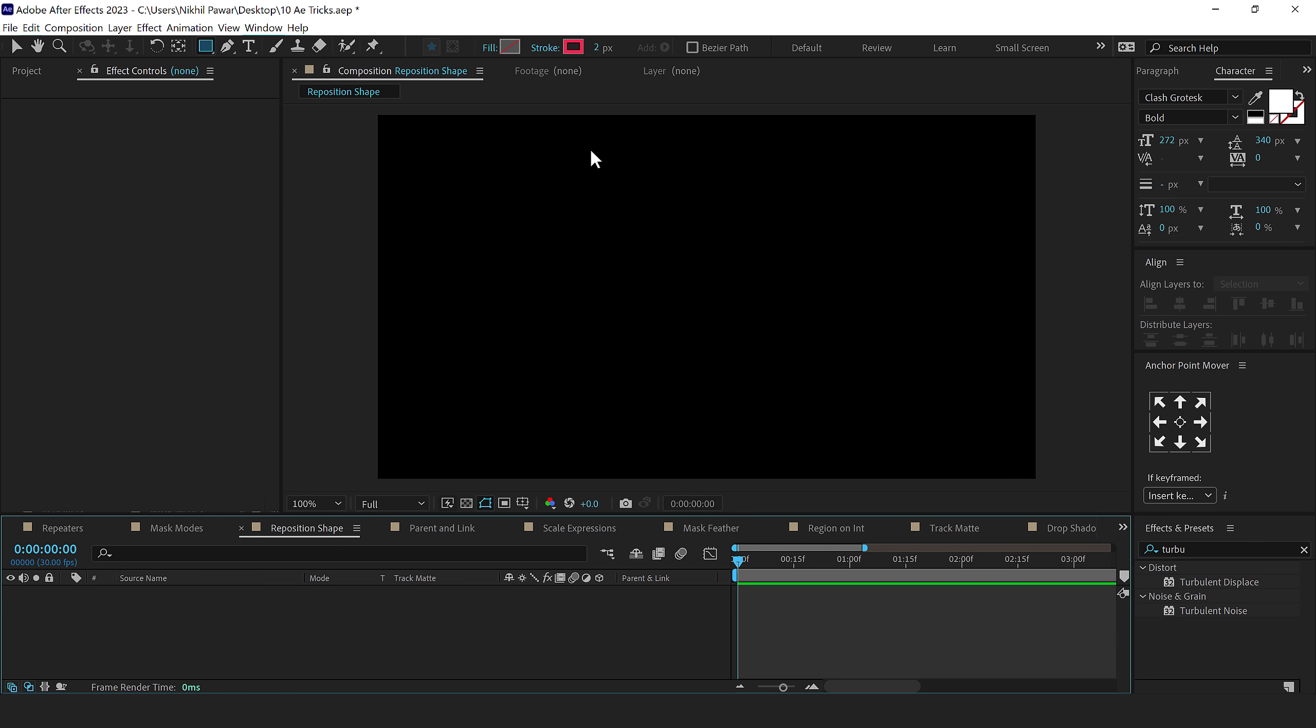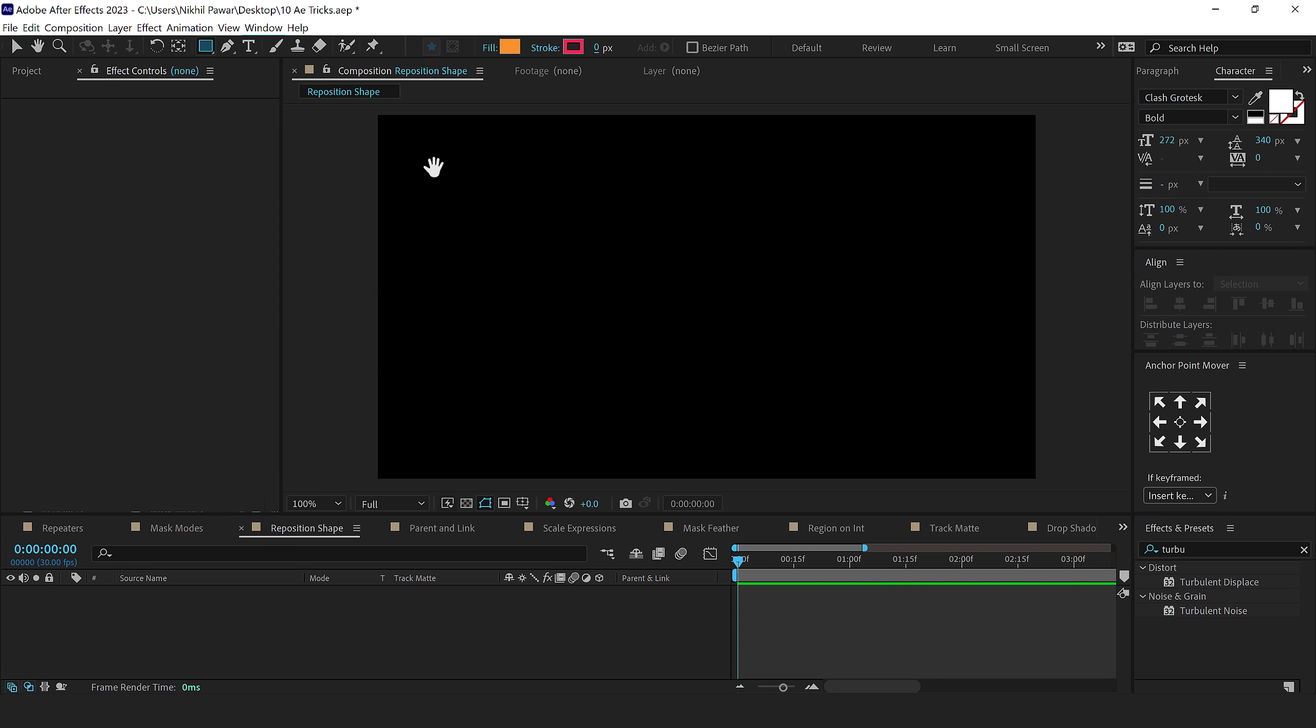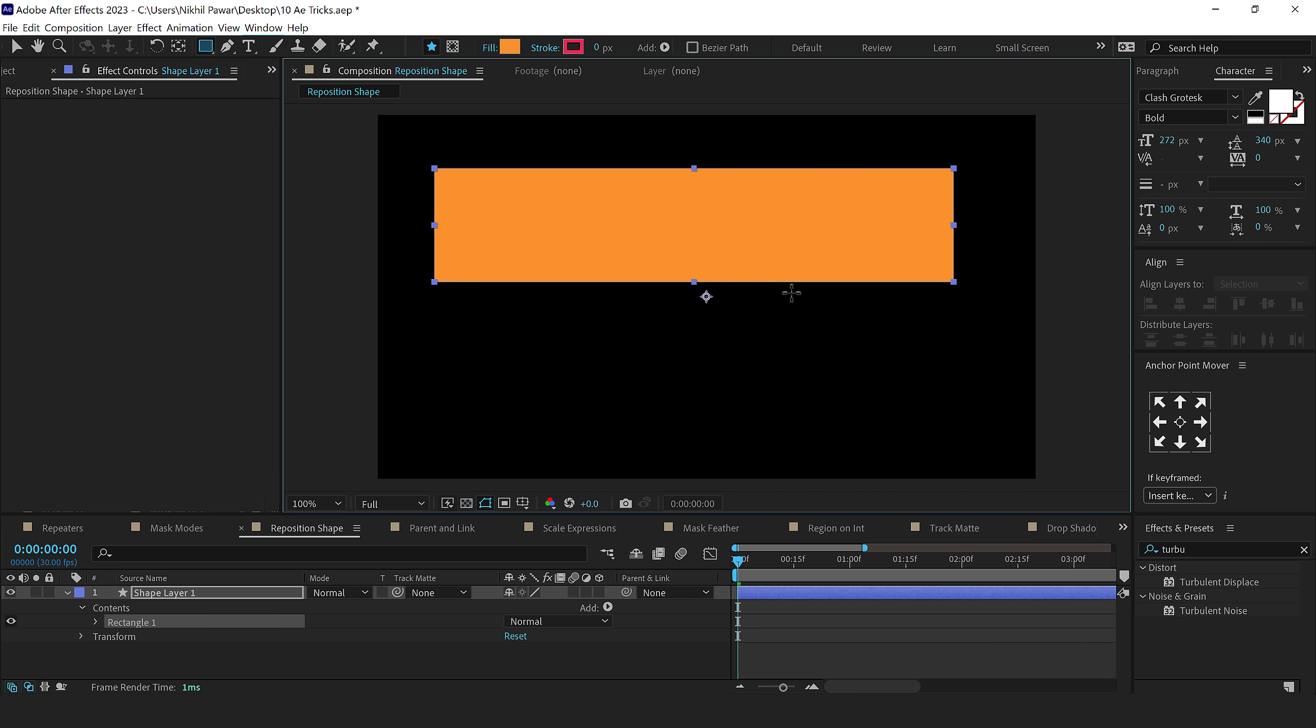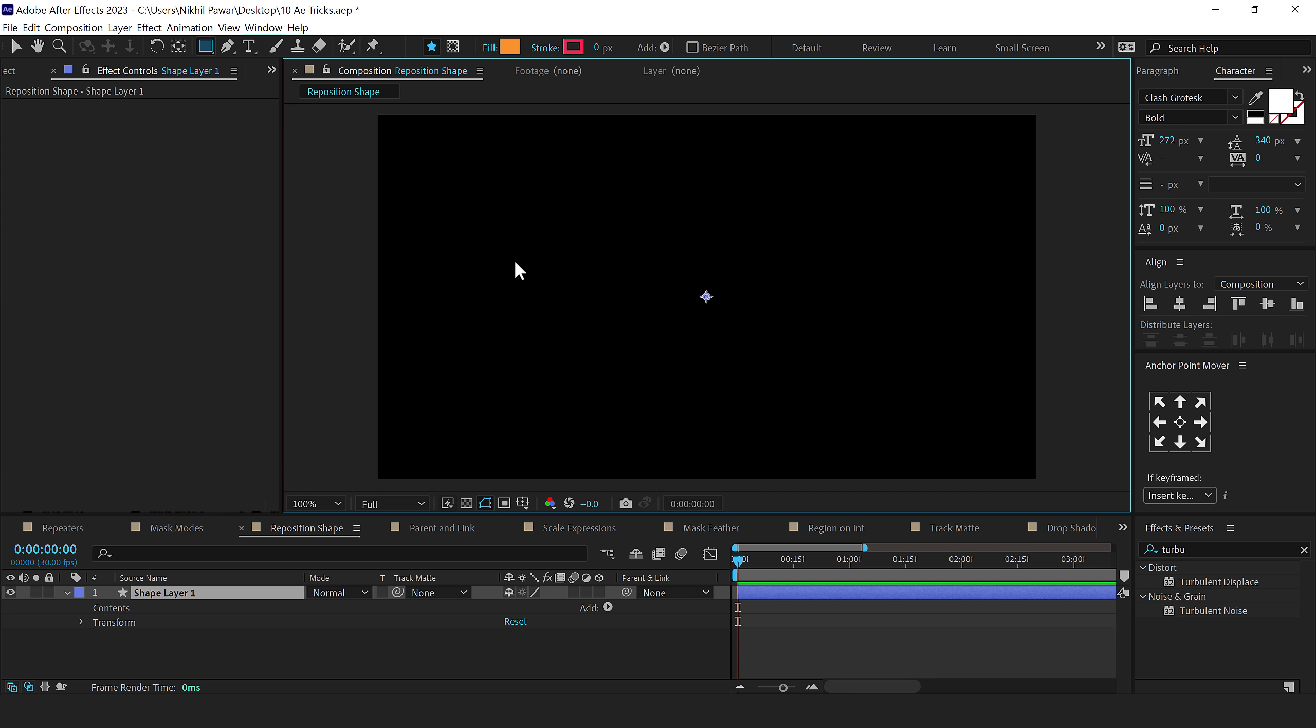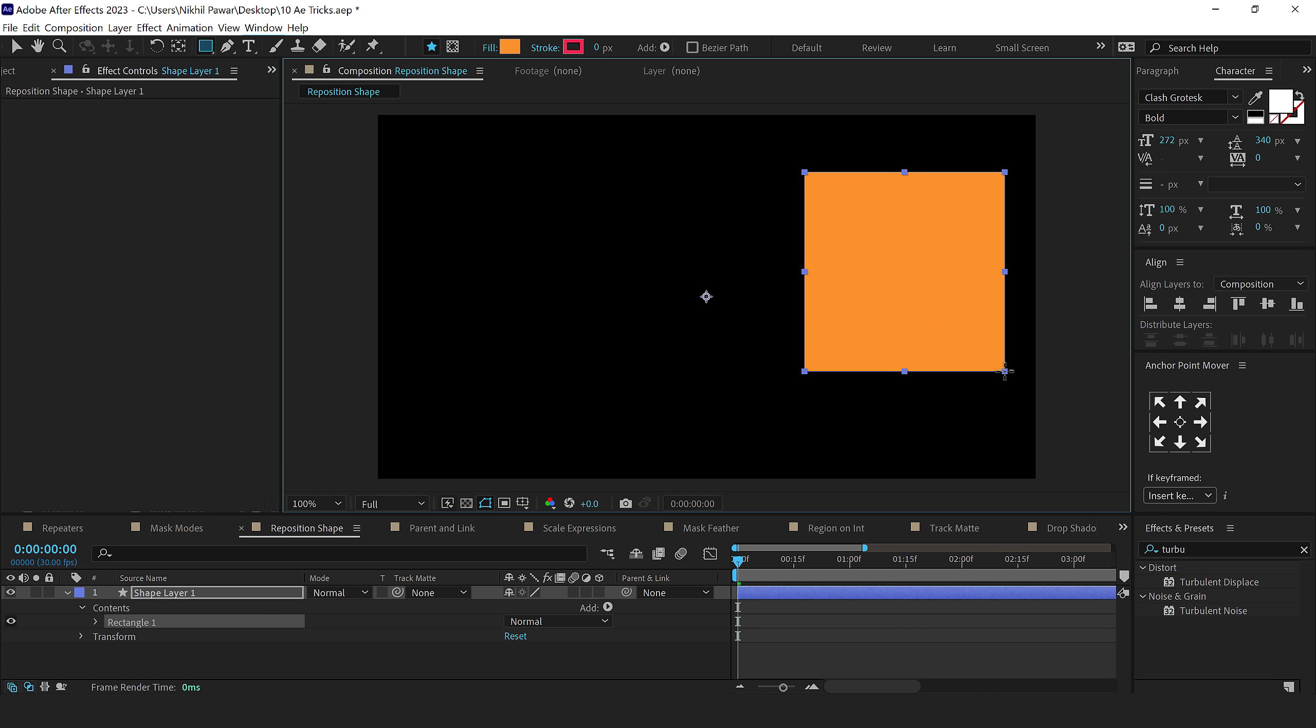The next tip that I have for you is related to shapes. So I'll create a shape really quick. Let's say if I draw a shape like so. And then while drawing, I realize that I want to actually add this shape to the right side of my composition. So what we usually do is create the shape, delete it, and then again create a shape right here.